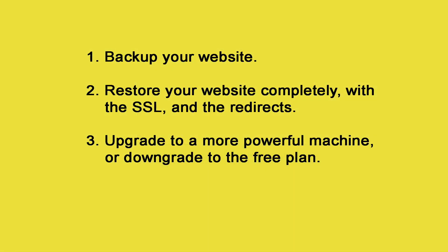A snapshot allows you to backup your website, restore your website completely with the SSL and the redirects, upgrade to a more powerful machine, or downgrade to the free plan.